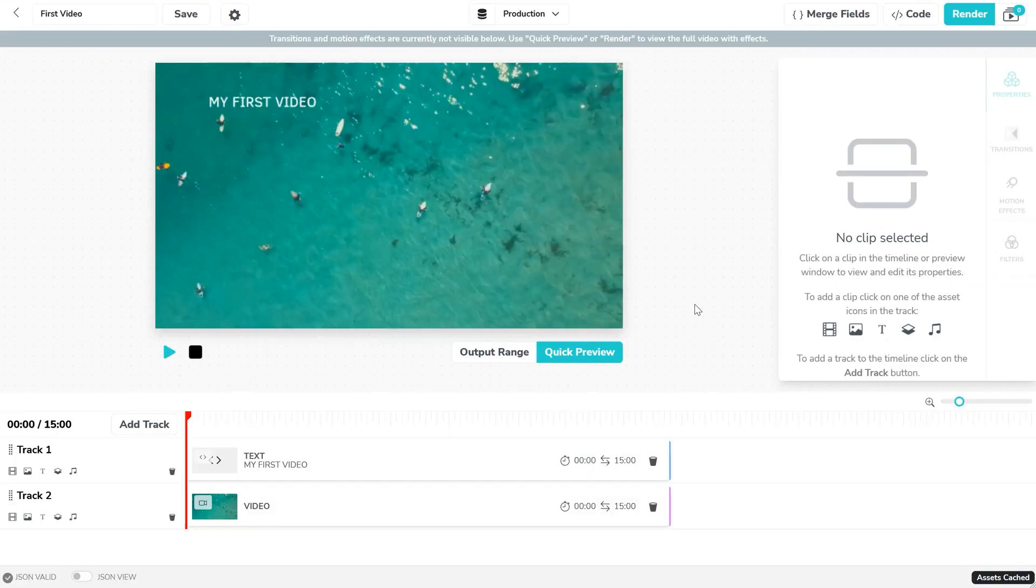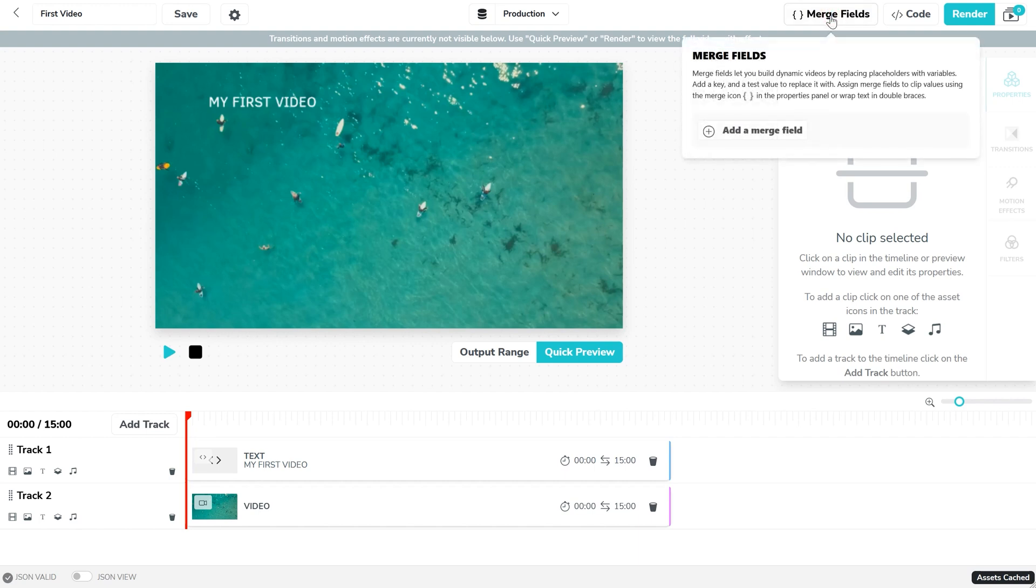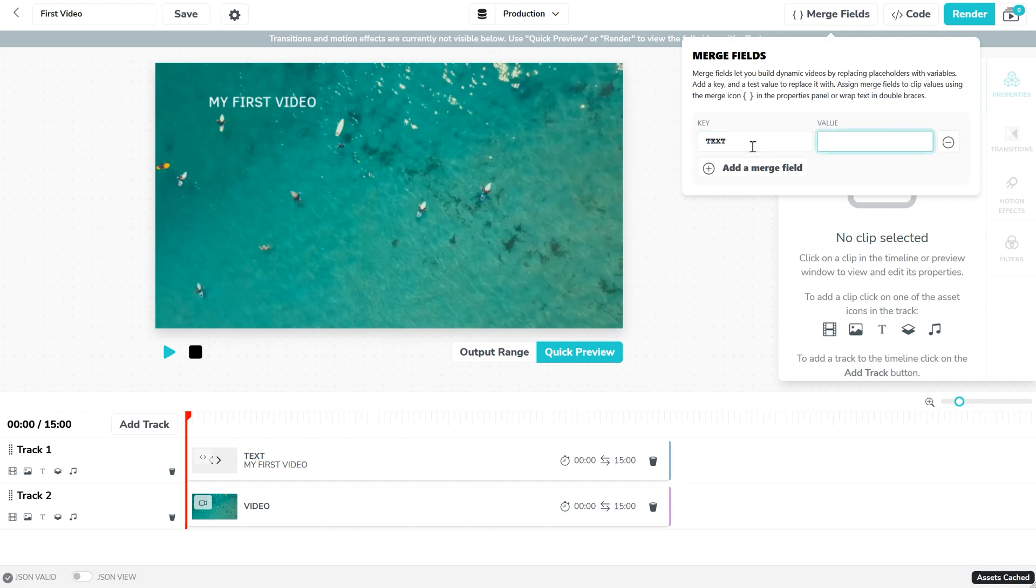The first thing you want to do is create a text merge field. Click on the merge field button and add a key and a test value. We'll call our key text and we'll add a value awesome.